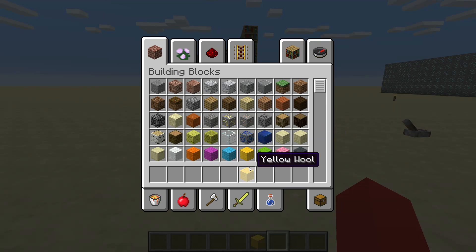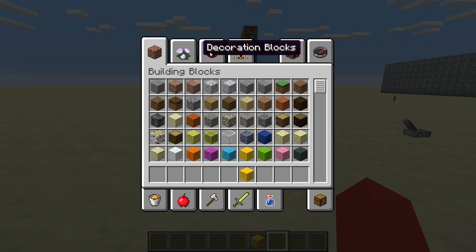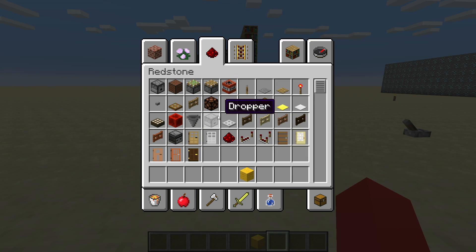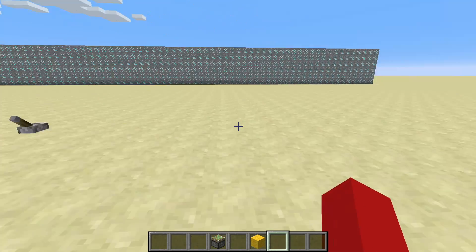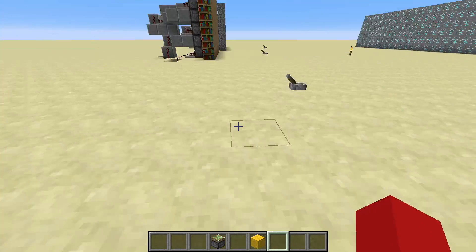Okay, so first of all, you're not going to make it out of the color you just chose. You're going to make it out of sticky pistons — your message out of sticky pistons. And repeaters.